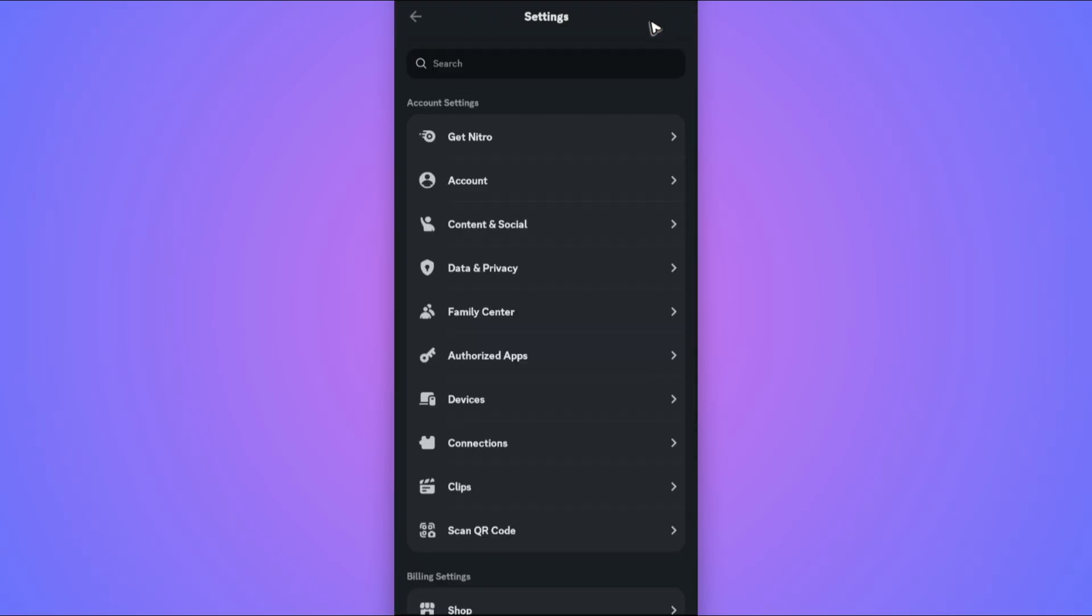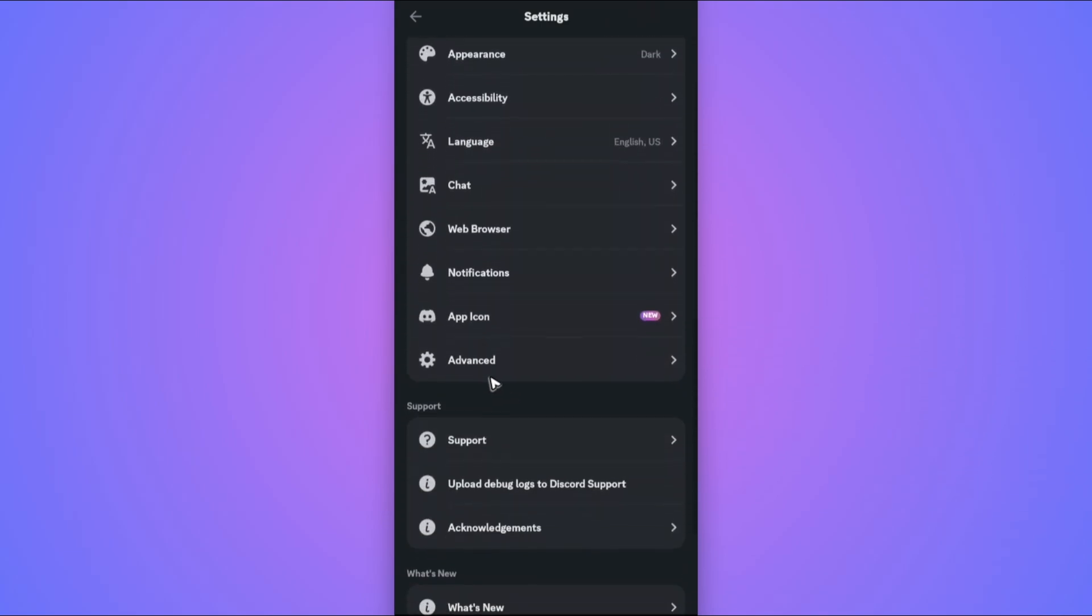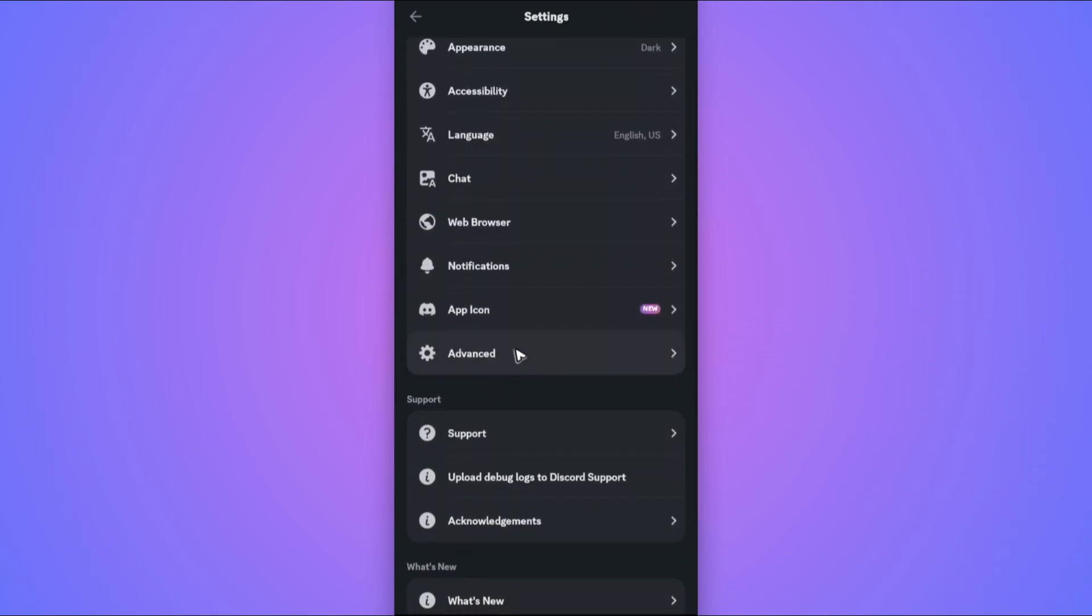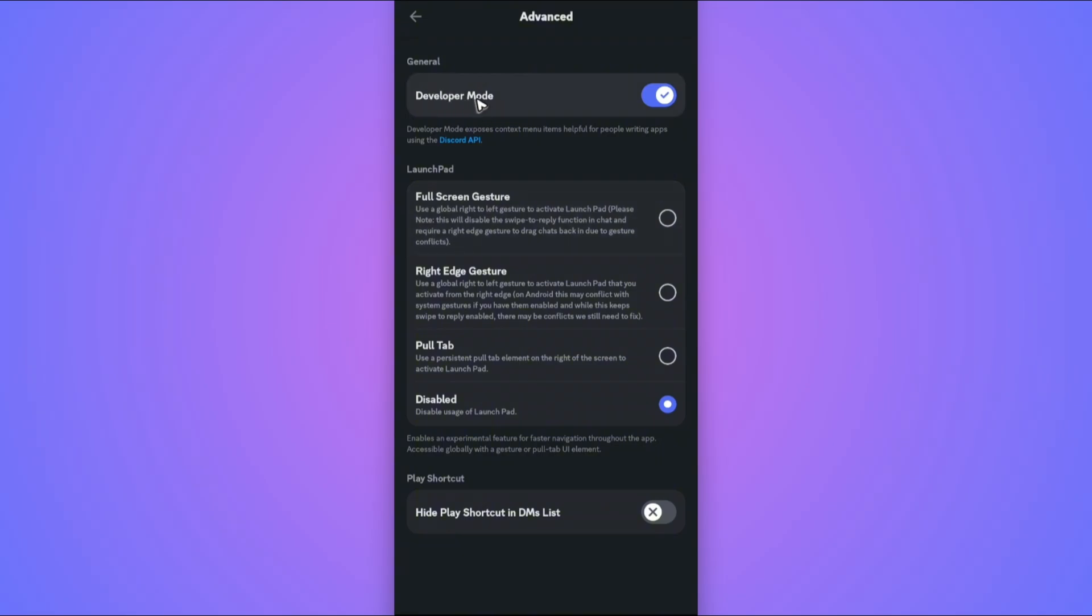Wait for it to load. Once it loads, scroll all the way down and find Advanced. Tap on it. Now make sure that Developer Mode is turned on. If it's turned off, just tap on it to turn it on.